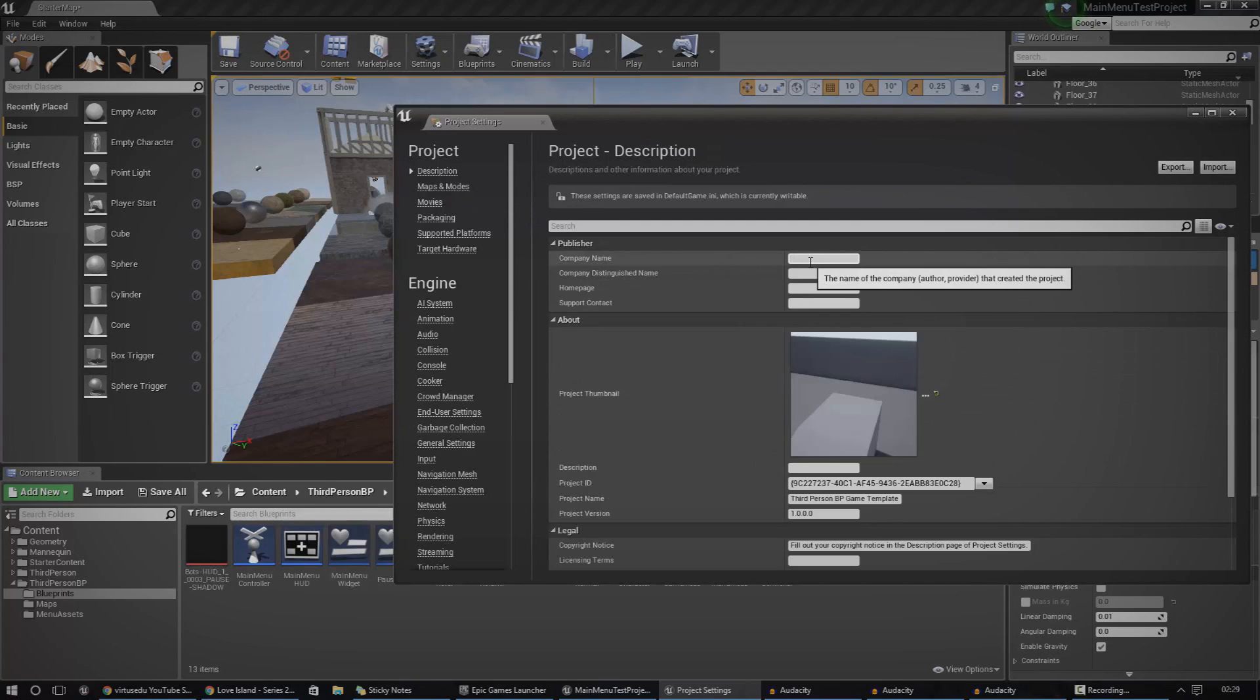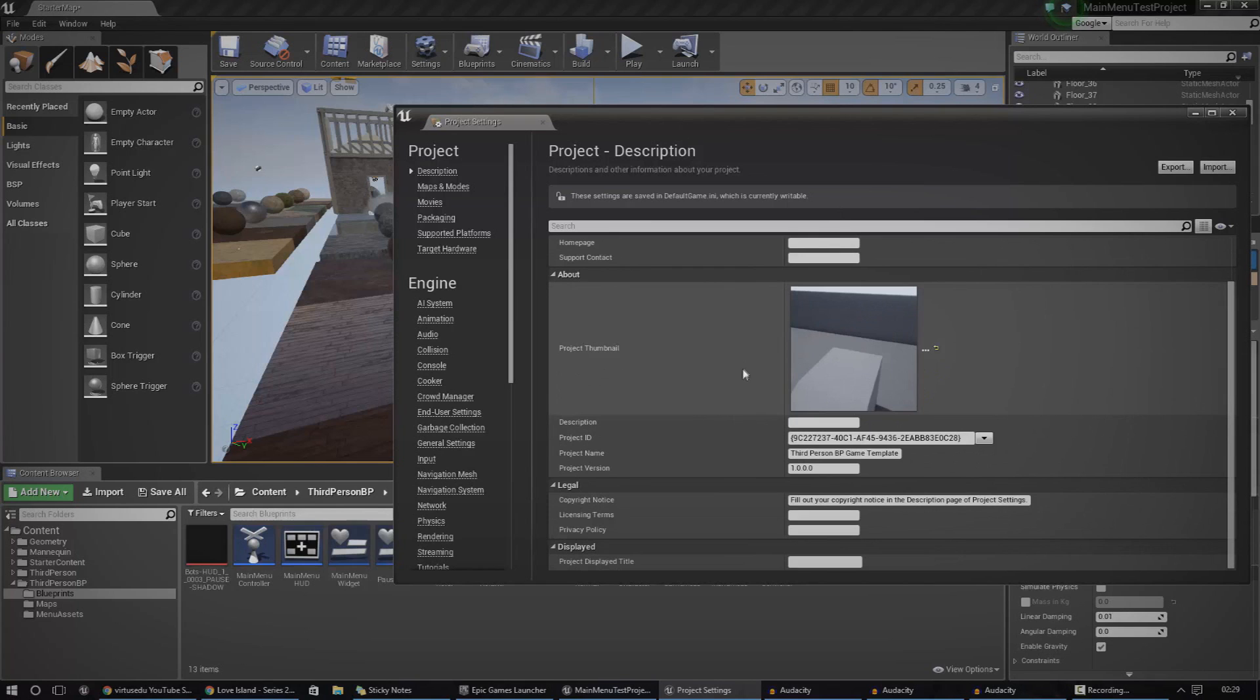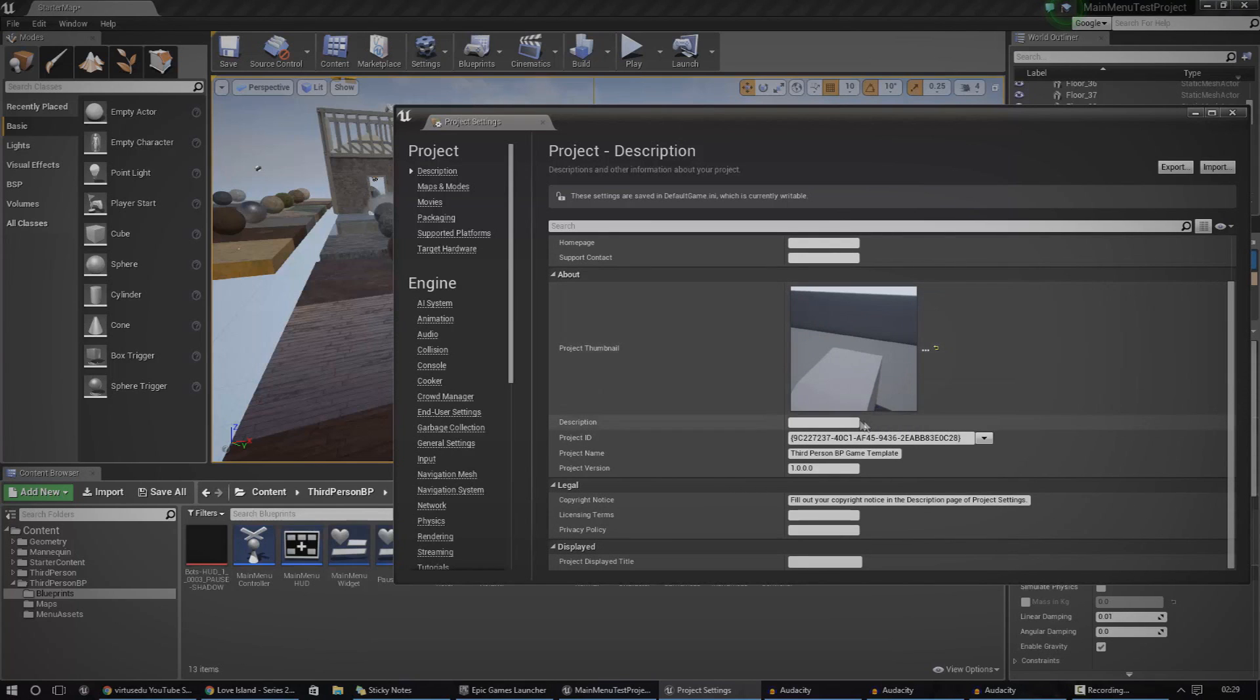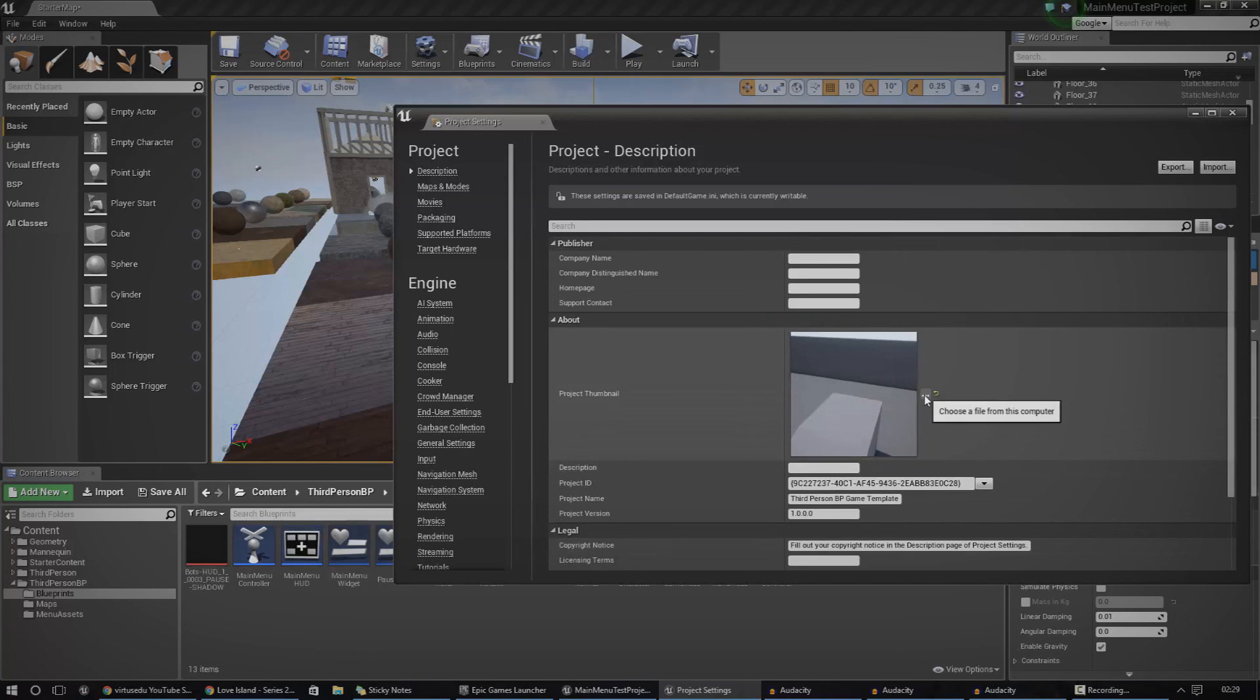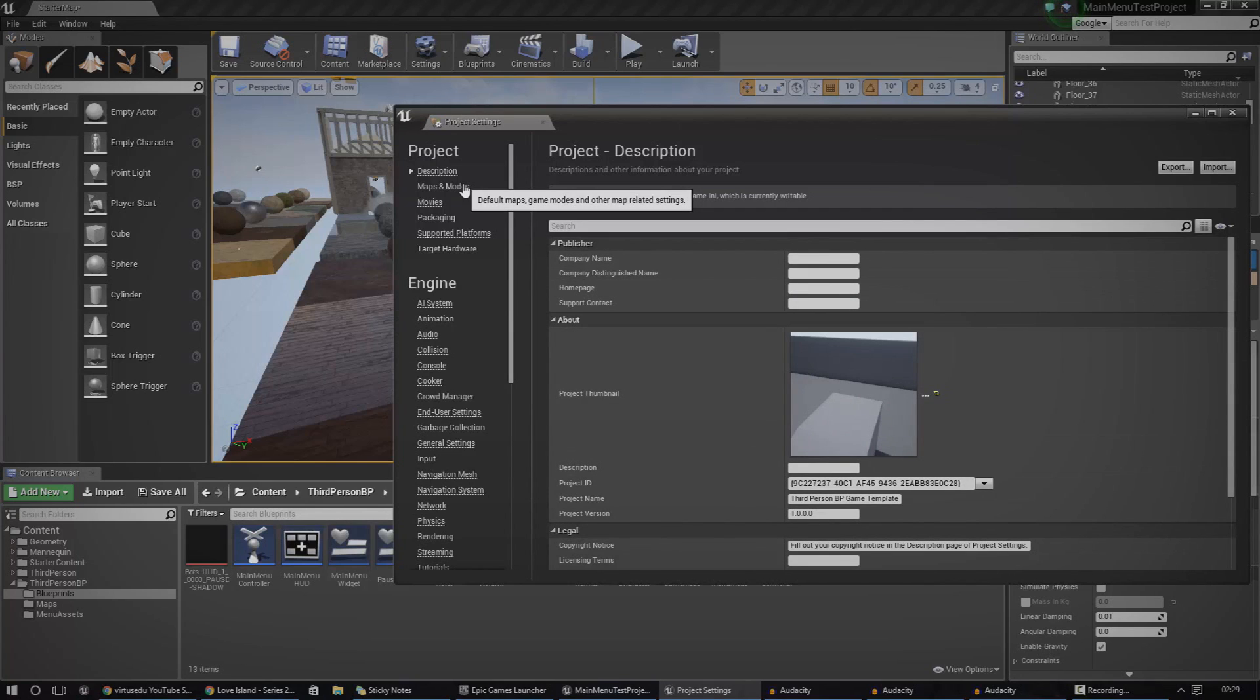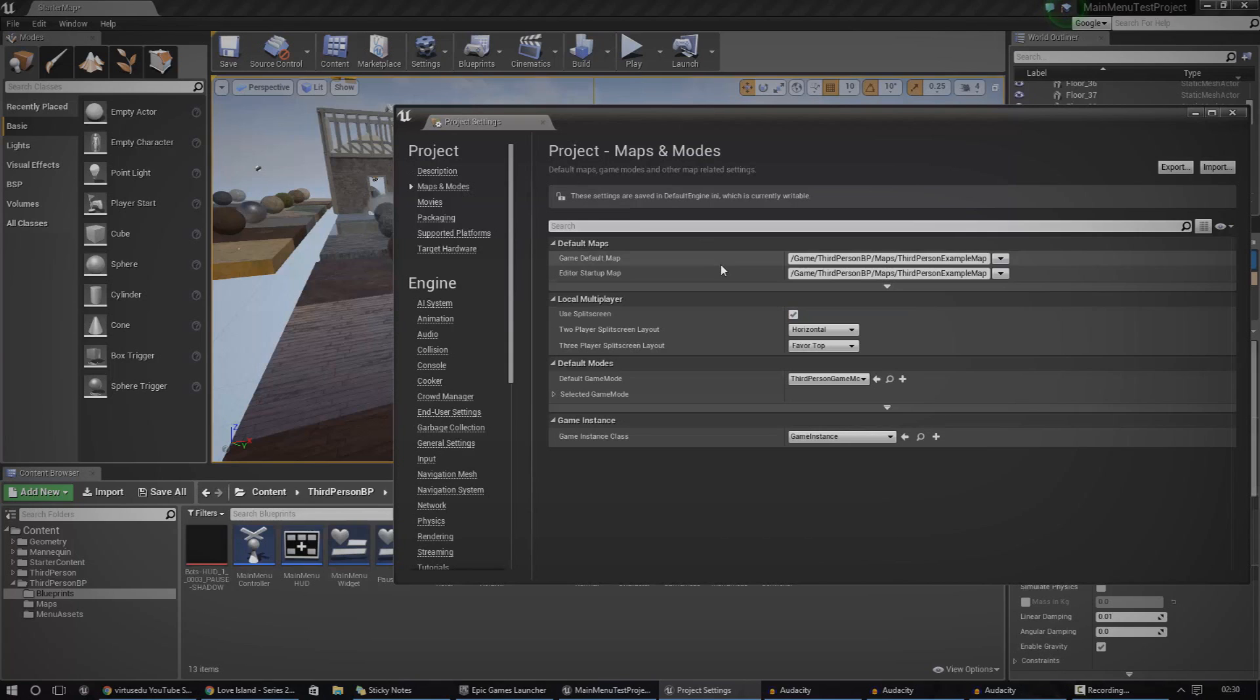But the most important ones that I'm going to go over now is the maps and modes and the descriptions. So if you wanted to, you could go ahead and go up to description and you're going to set all of the information for the game. So that information is going to be things like the company name, homepage, support, whatever. It's not too important that stuff, but you're also going to want to change things like the project name, description, licensing terms, or even if you wanted to, you could go ahead and set project thumbnail.